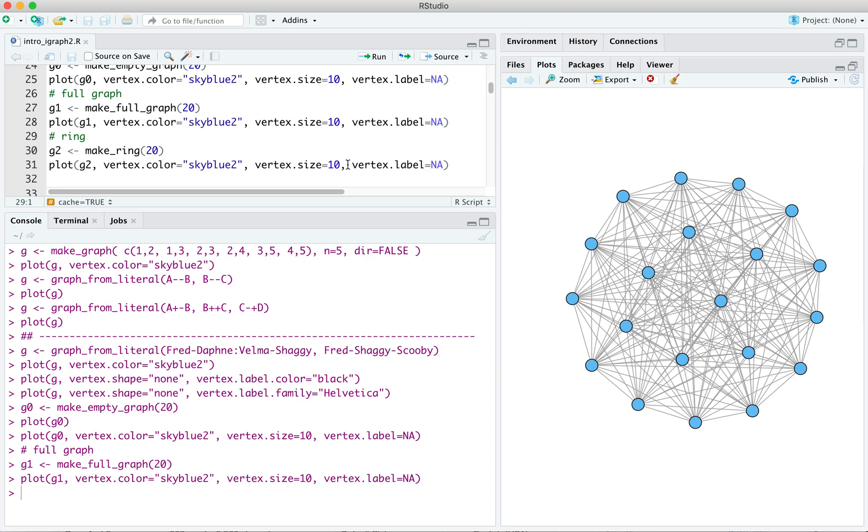So we can suppress that by saying vertex label equals NA. And also, I changed the vertex size. You can play around with this and see what looks good for you. But I found for these relatively small graphs that a vertex size of 10 works pretty well.